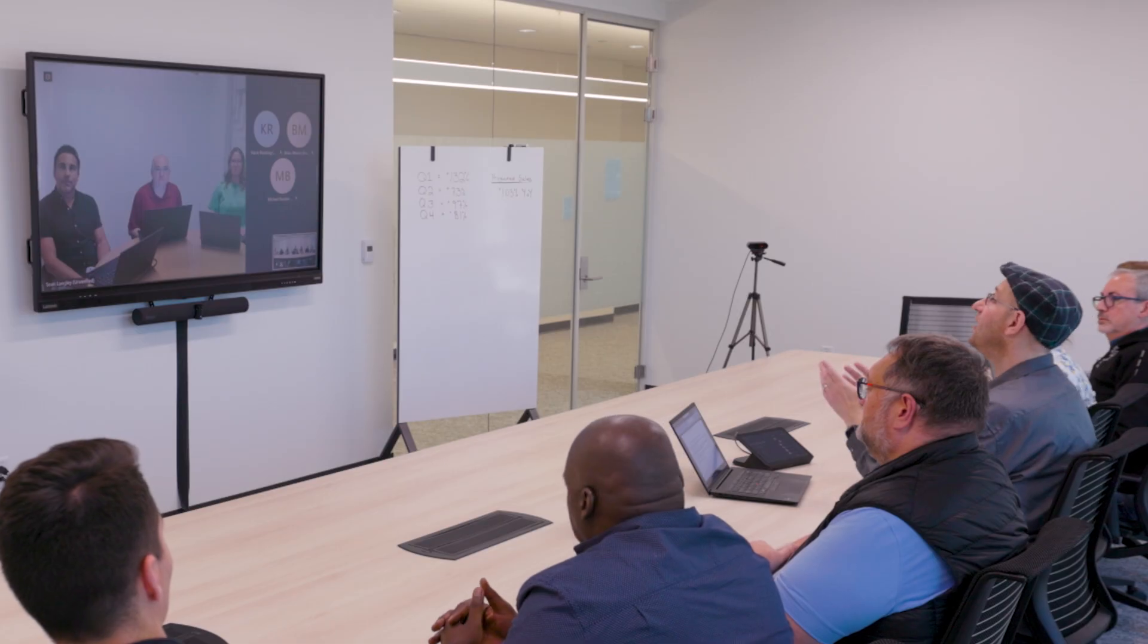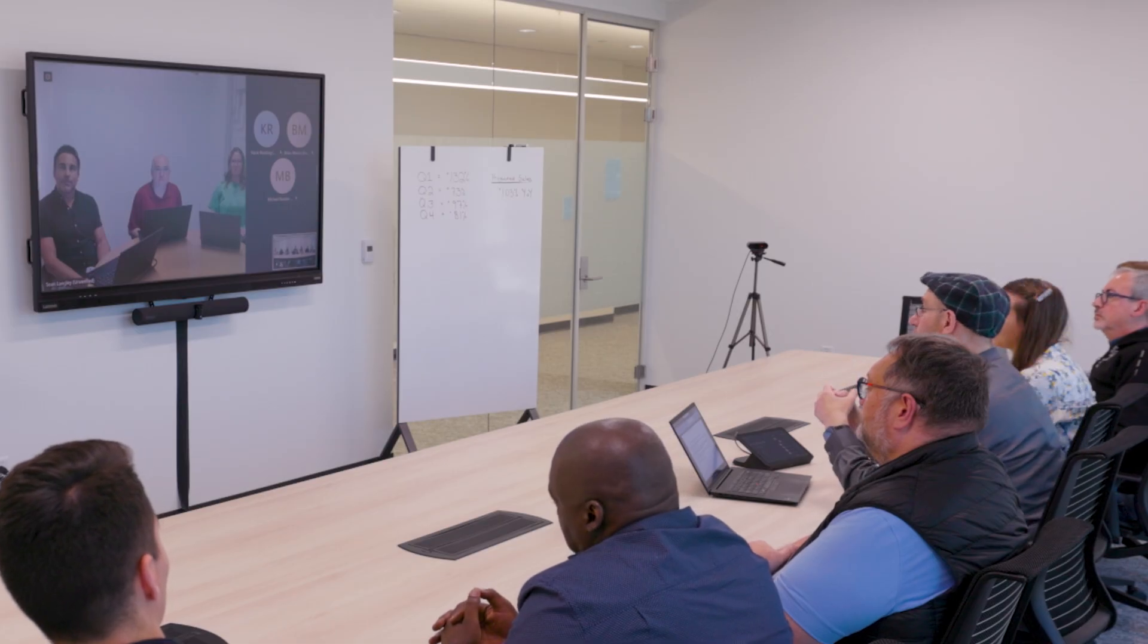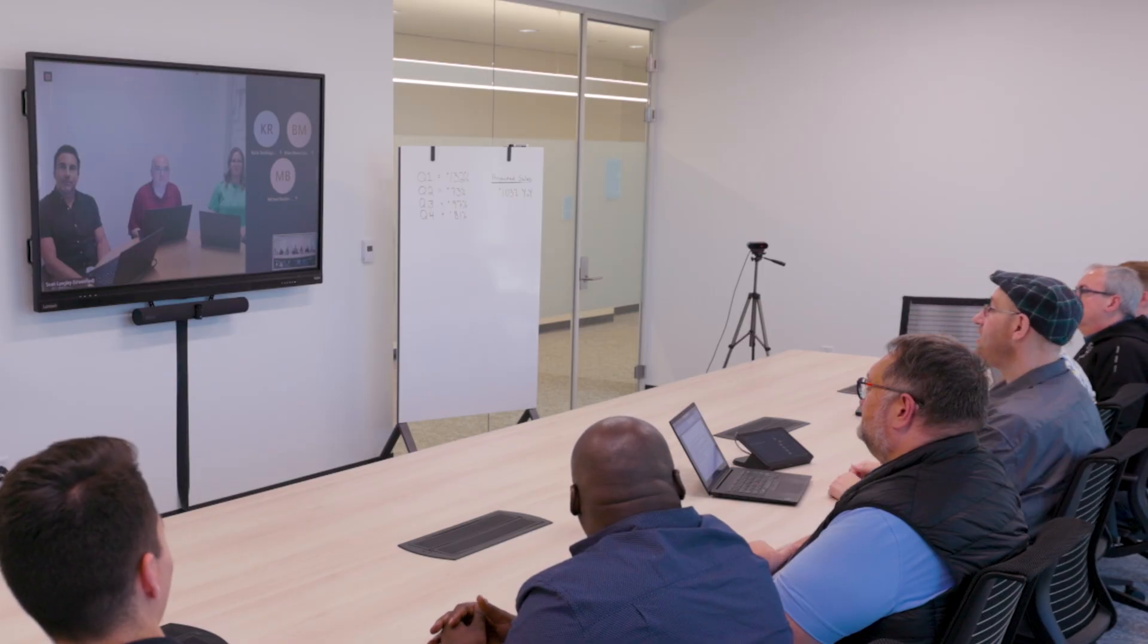Joining me here today from the great faraway land of downstairs is none other than the great Sean Langley. Sean, why don't you tell us about what you see on your systems?